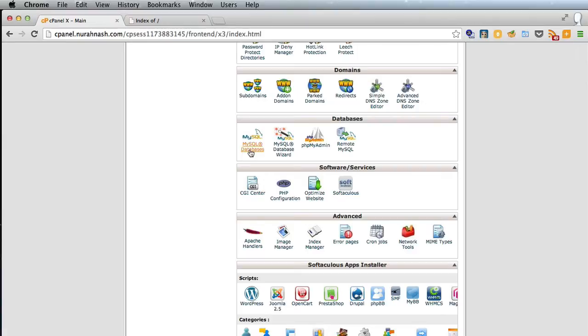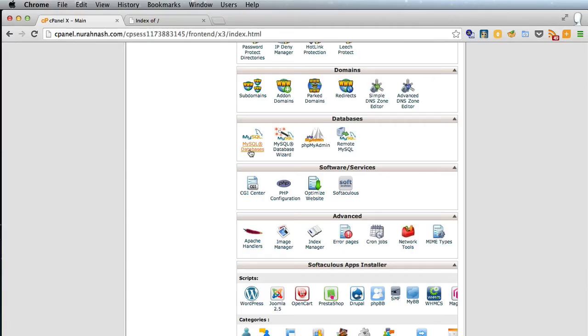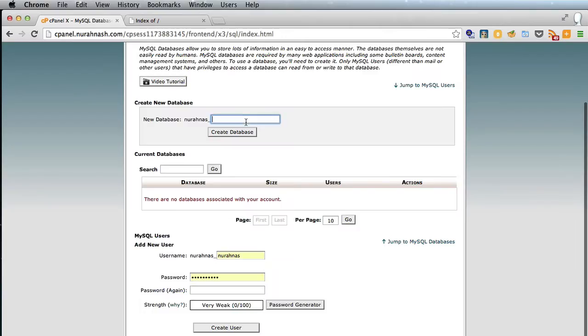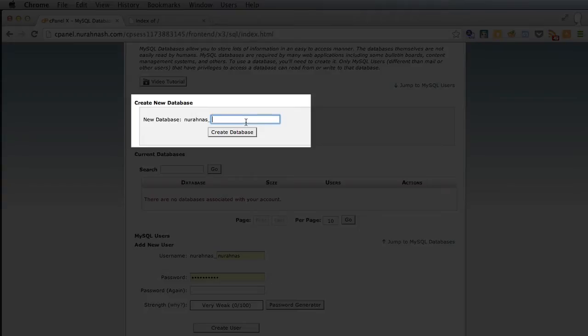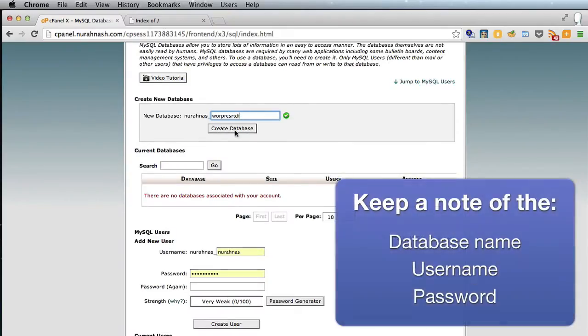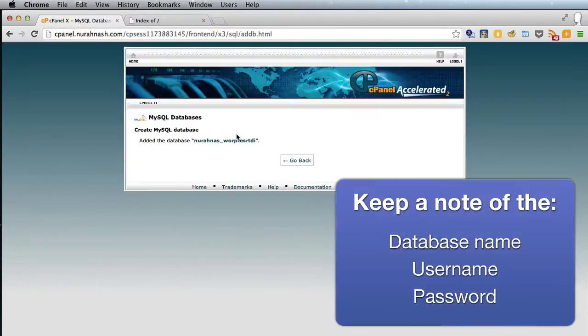So let's go to MySQL databases which is under databases in the cPanel. It's also called MySQL but I say MySQL. So in there we create a database name and create database.